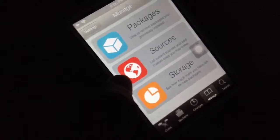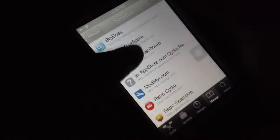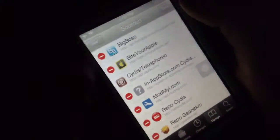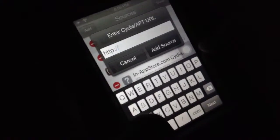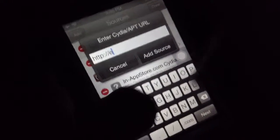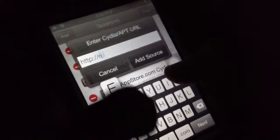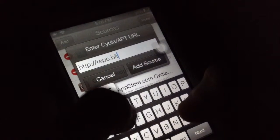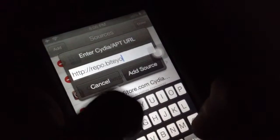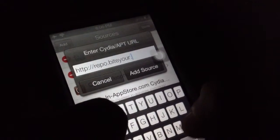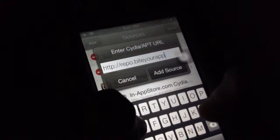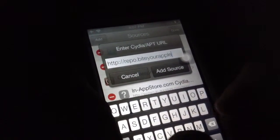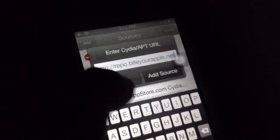If you're back at the main page and don't know where to go, just tap on Manage Sources. You need to have the Bite Your Apple repo. Let me type it in: repo.biteyourapple.net. That's it.